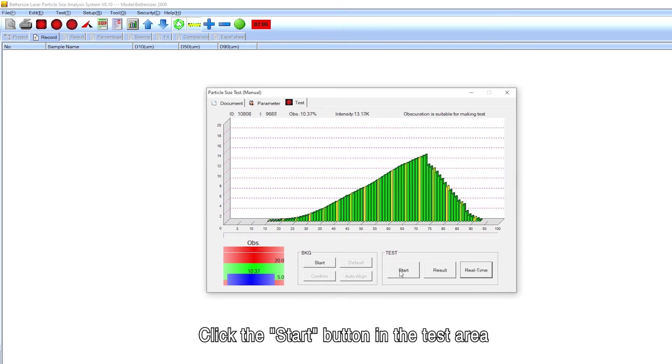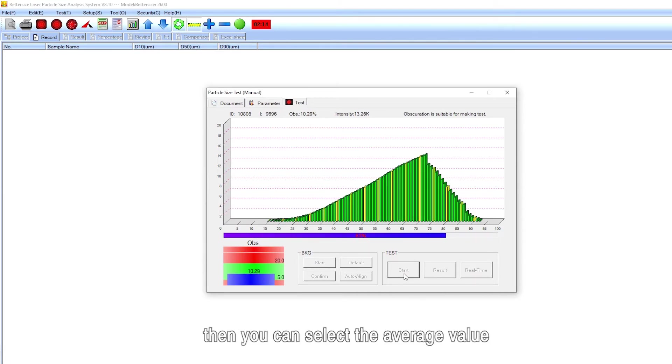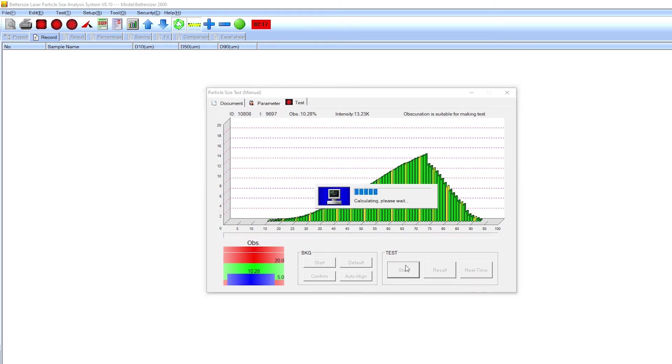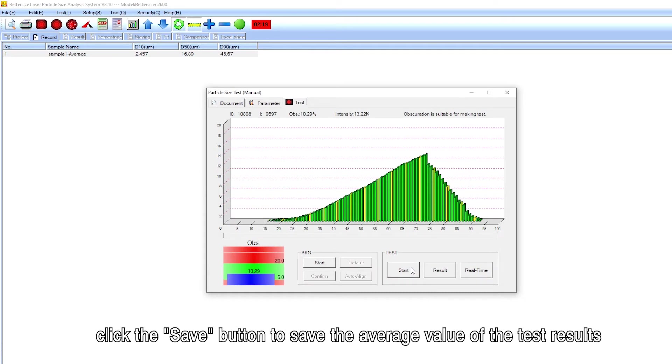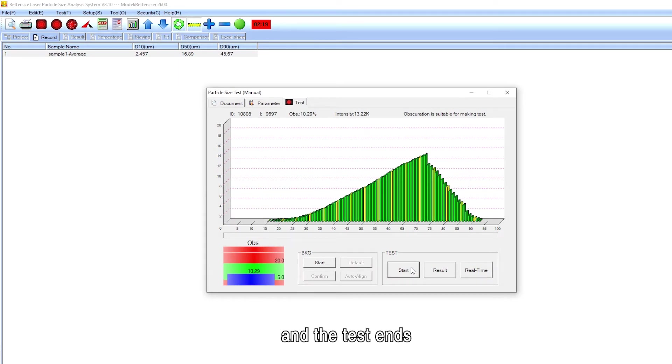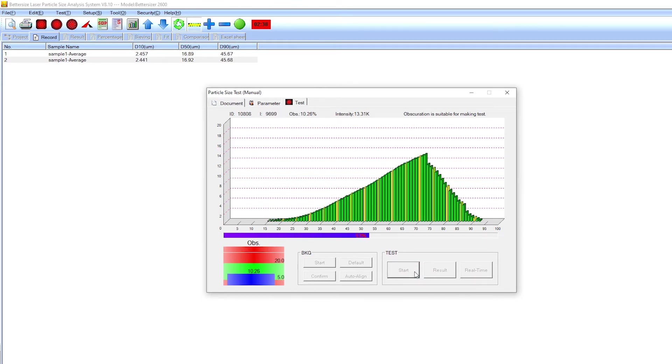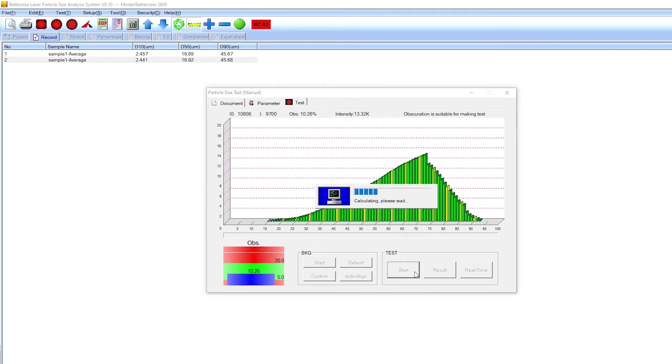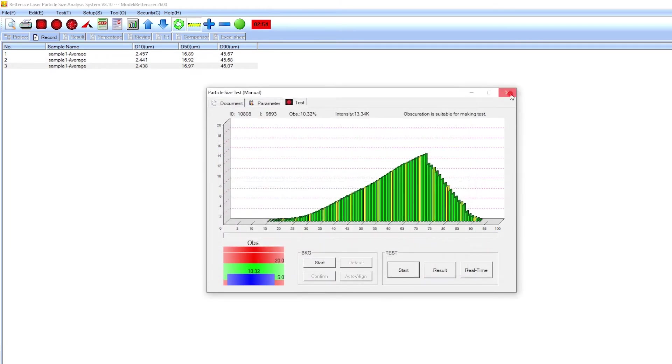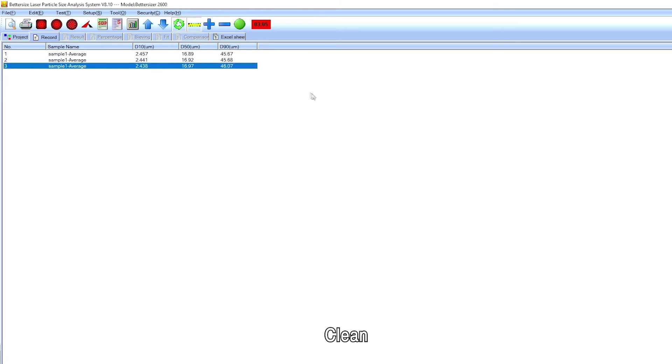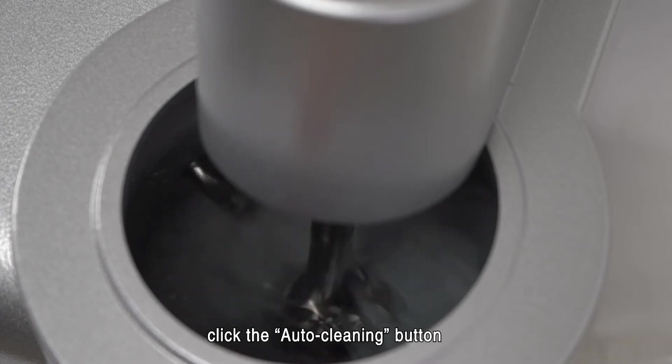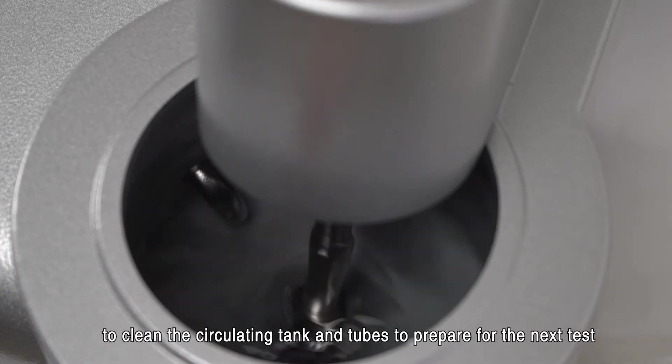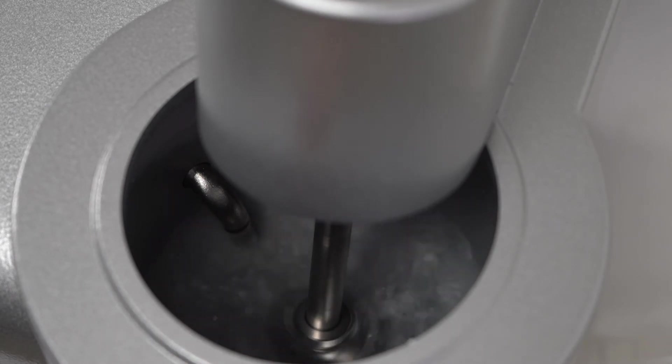Click the start button in the test area, then you can select the average value. Click the save button to save the average value of the test results and the test ends. It usually tests 2 to 3 times to check the repeatability. After the test is completed, click the auto-cleaning button. Clean the circulating tank and tubes to prepare for the next test.